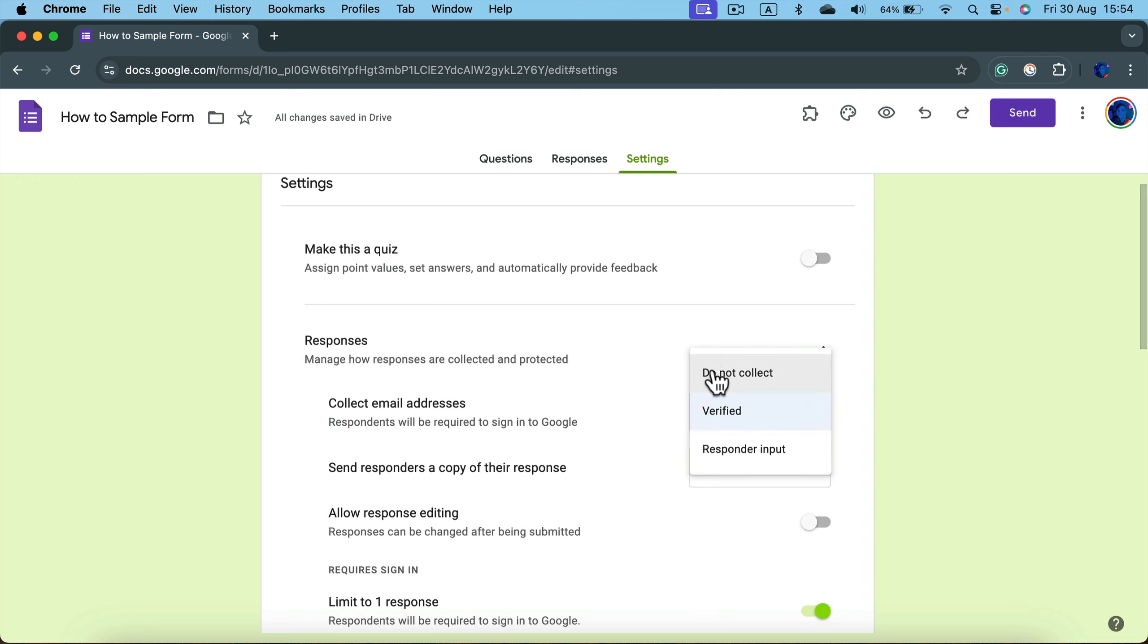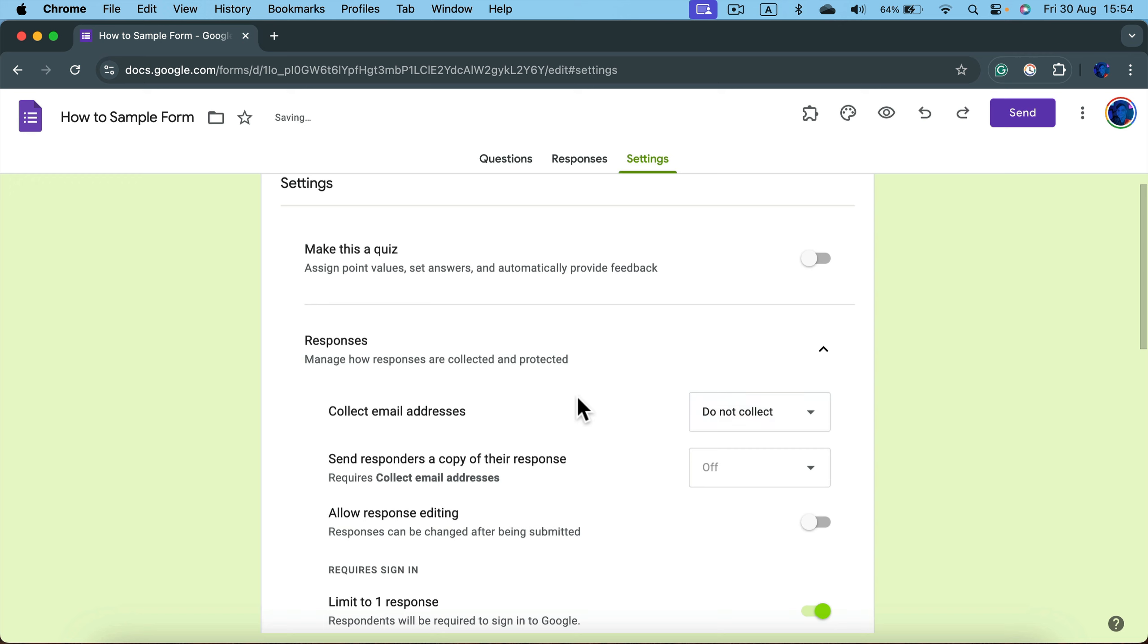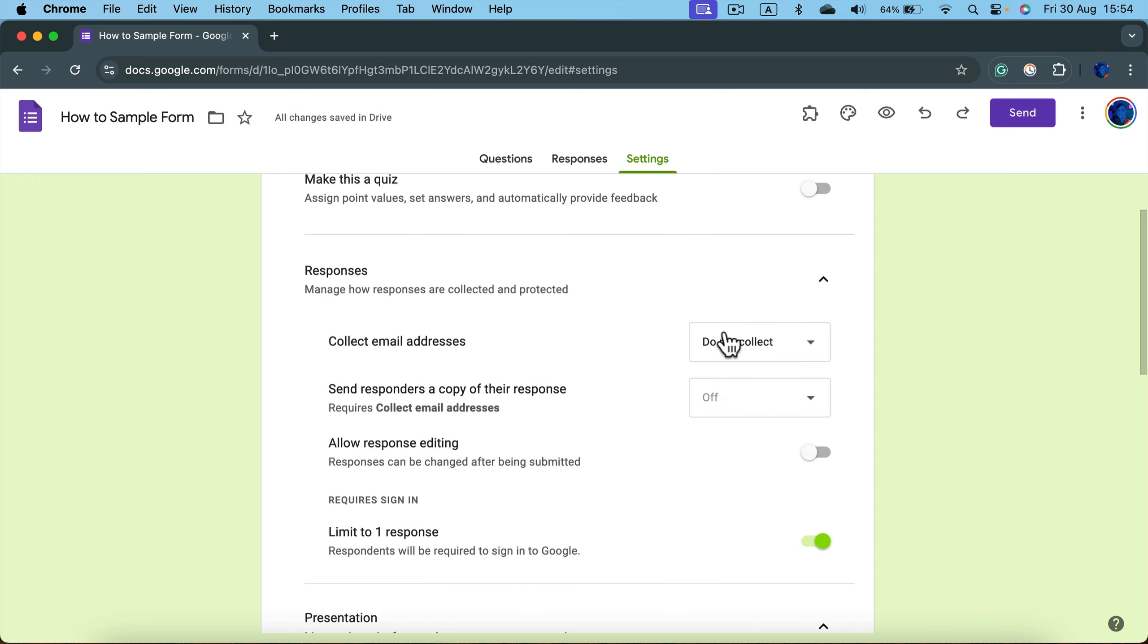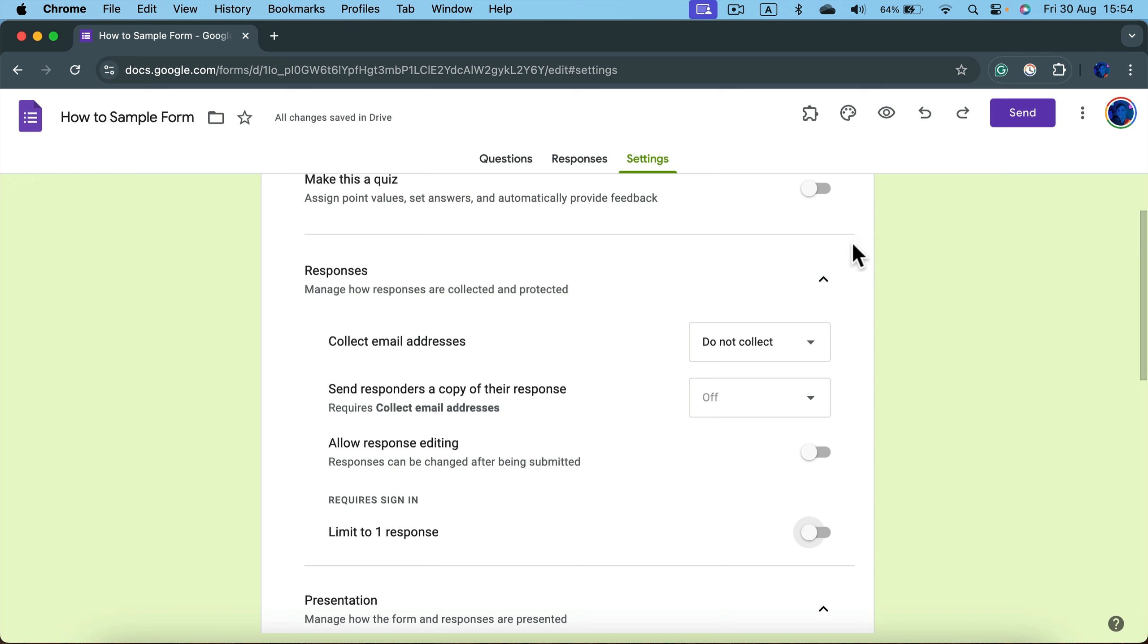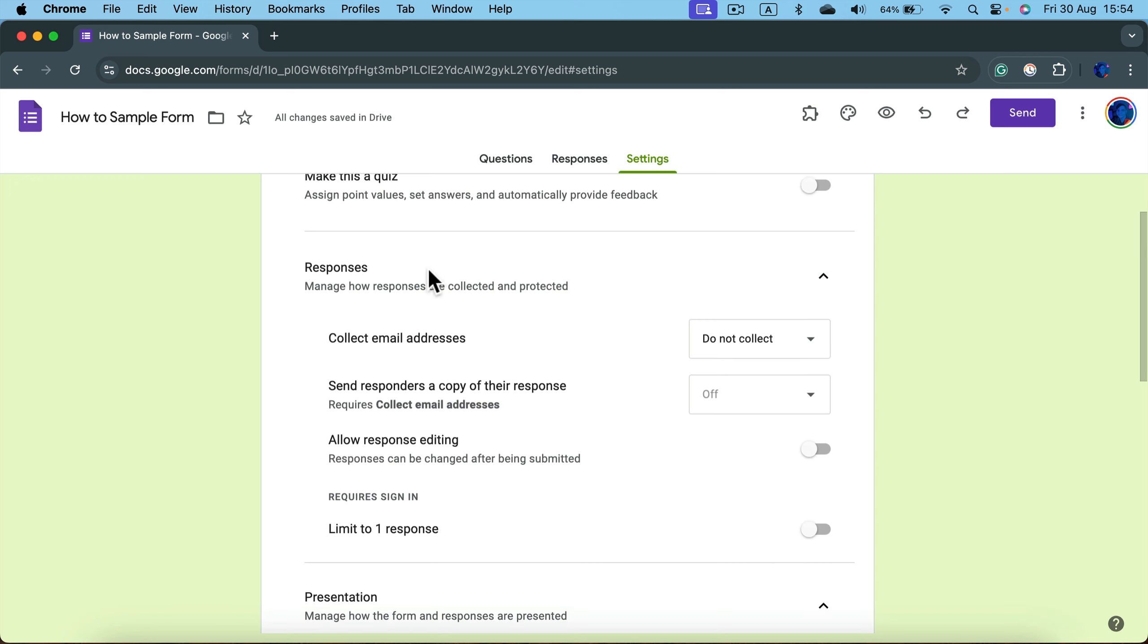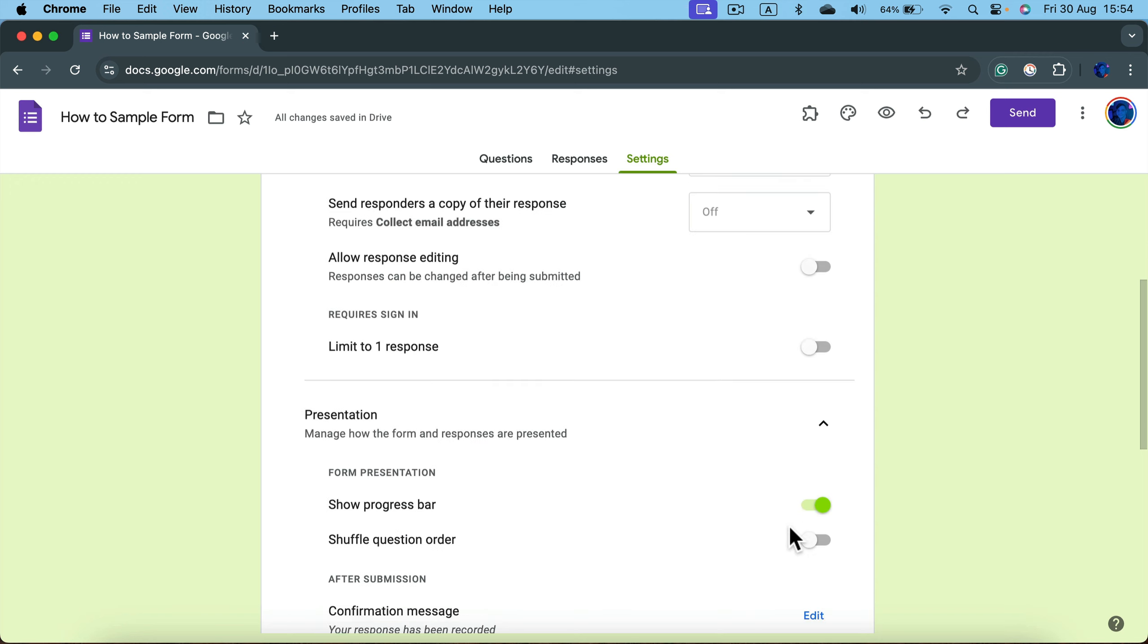Do not collect. And then the second thing to take a look at is limit to one response. If you switch this off, it will allow people that are not logged in to just get the link to your questionnaire, answer all of the questions, and send the response to you without logging in, without giving you their email. Alright, so that's a very important part.